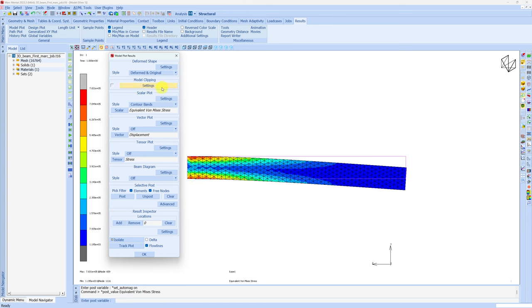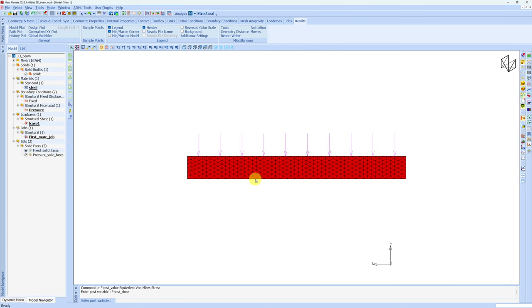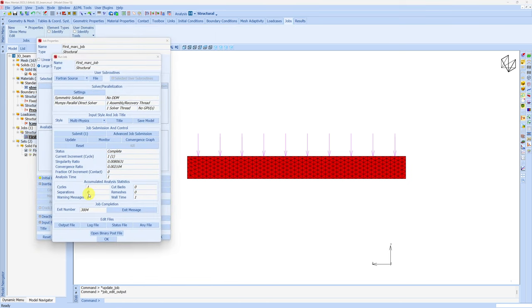To close this file and go back to model, you can click on this button over here. This will take you back to the model. There are many things you can do with Marc and Mentat. We will see those in upcoming tutorials. This was just to demonstrate how to run your first job in Marc. Thank you for watching and I will see you in the next one.